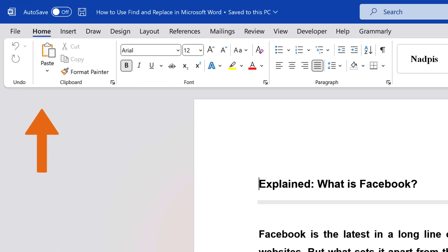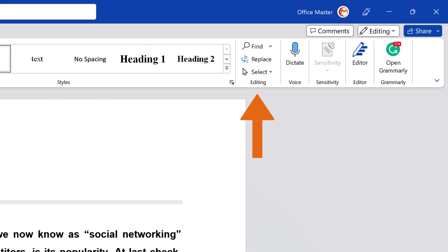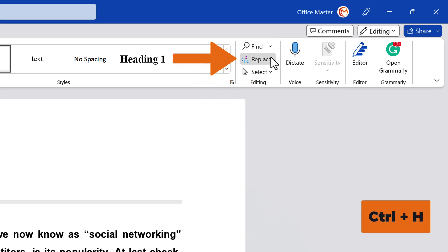First, navigate to the Home tab in the ribbon. In the Editing group, click Replace, or press the Ctrl plus H keys.